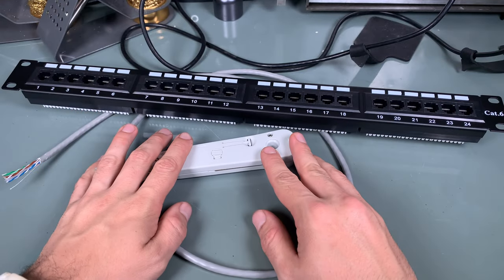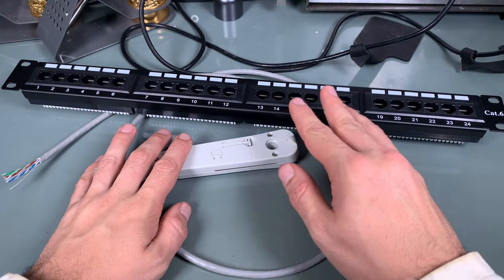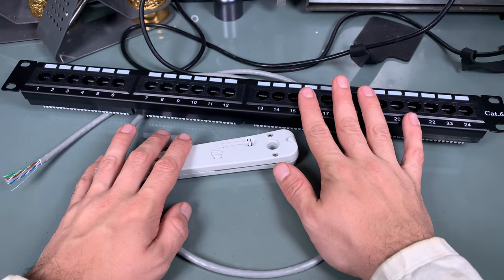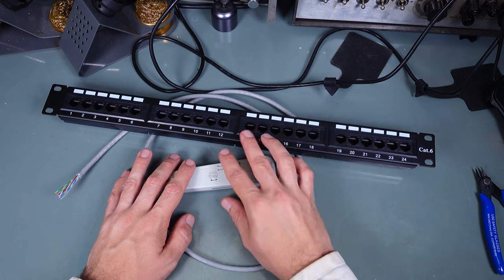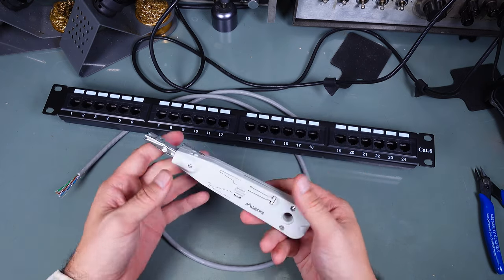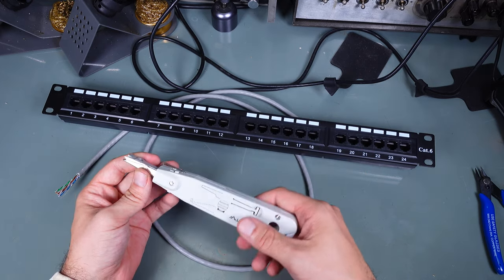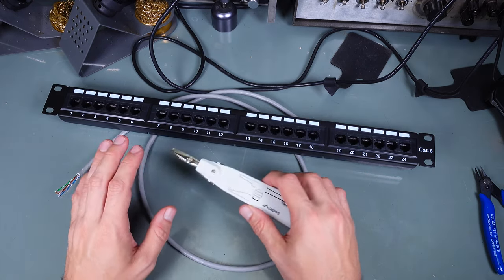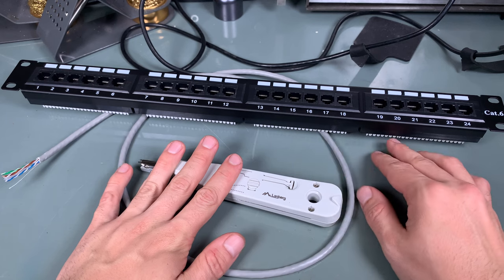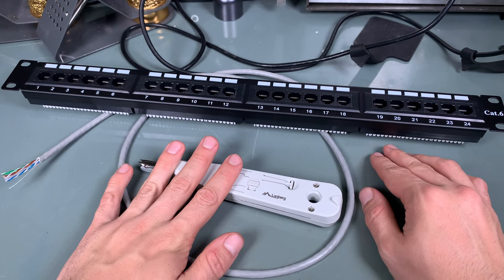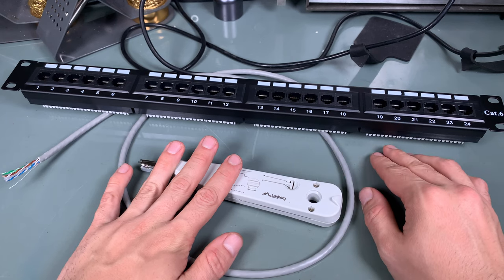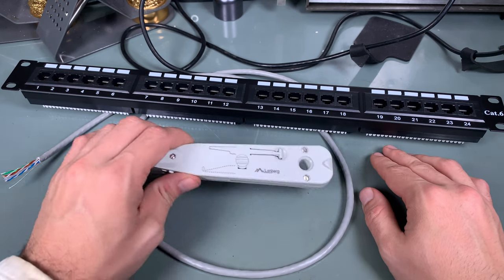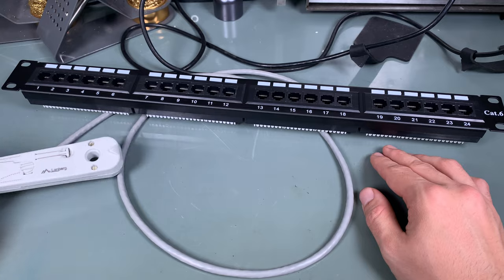Hello, today I'm going to show you how to wire up a network patch panel and how to operate the Krone punch tool that is being used for telecommunication and networking connectors.